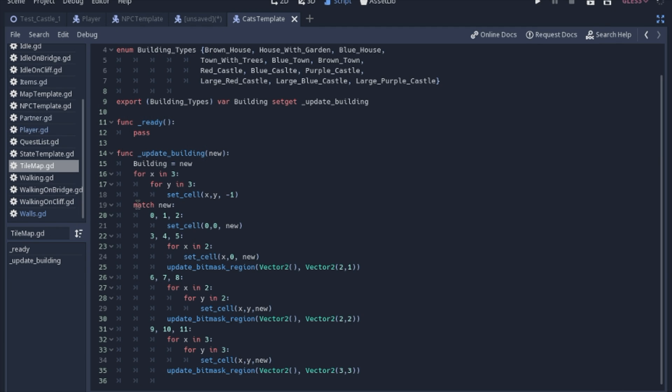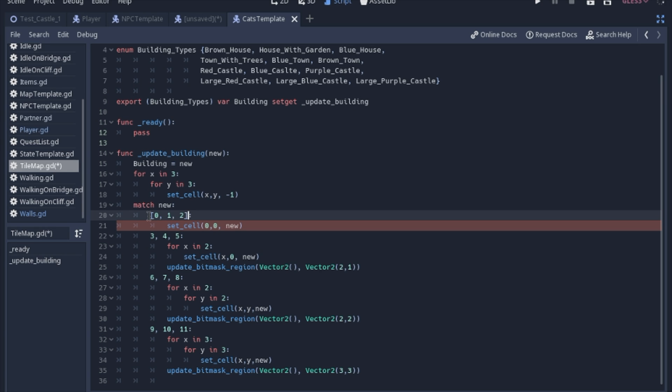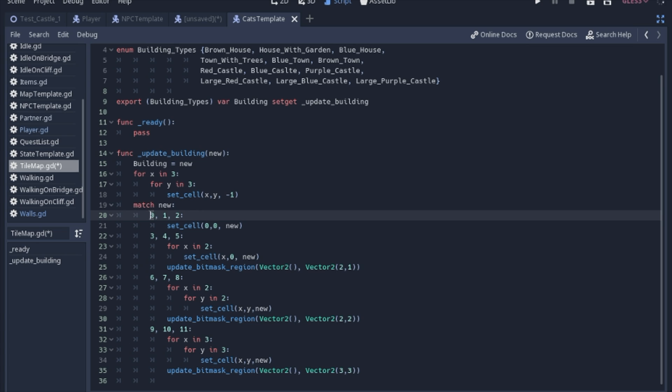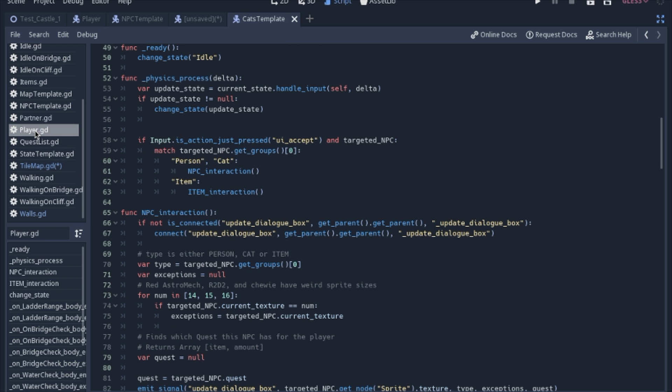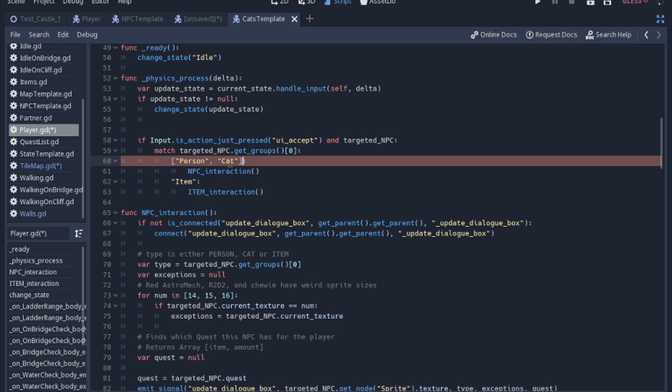The last thing is match statements are a lot more flexible than I thought they were originally. You can match multiple things into one category. So this is saying if it's a 0, 1, or a 2. Now if you put those in an array, it's going to be looking for exactly that array. You're looking for an array with a 0, 1, and a 2 in it, but if you don't put it in an array, you can just have it look for any one of those digits. You can also use it with strings, which is the same story. If you were to put this in an array, it would look for an array with exactly person and cat. Without the brackets, it could be either a person or a cat to match.